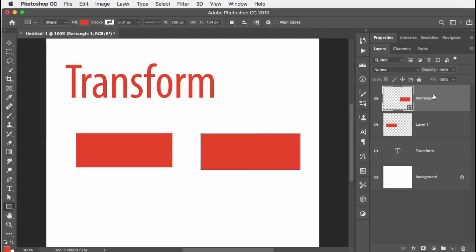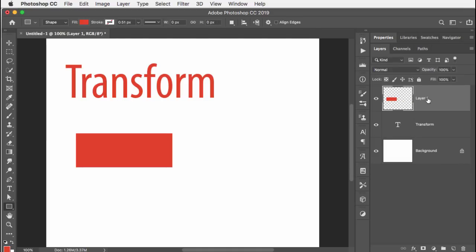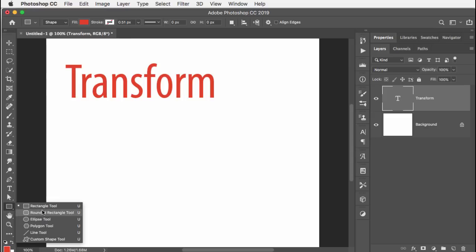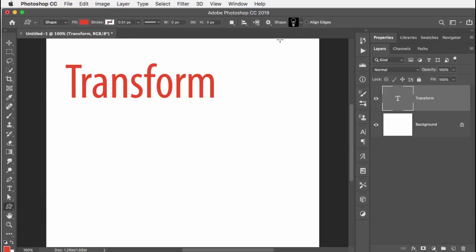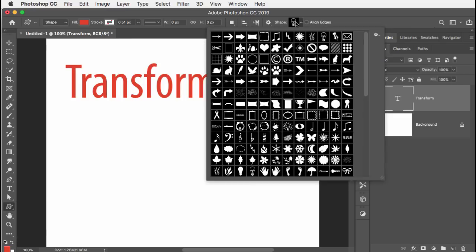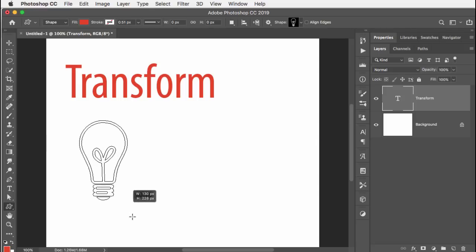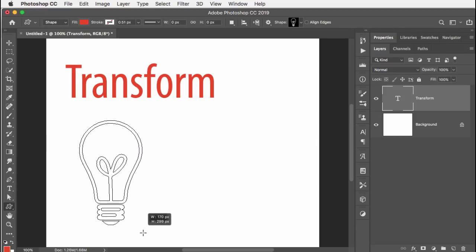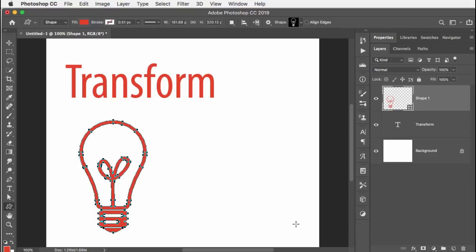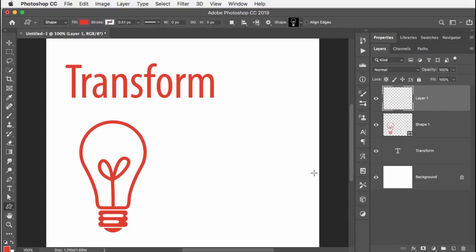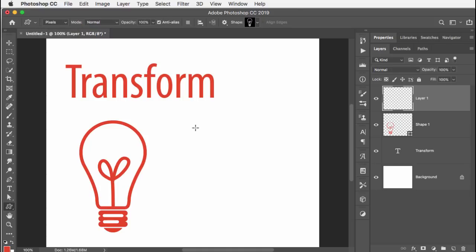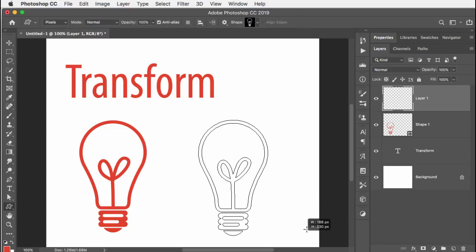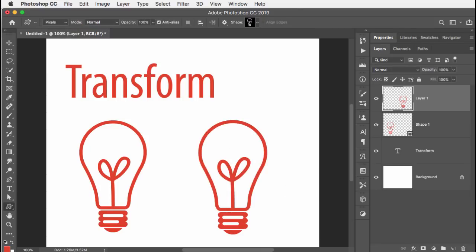Now where it gets perhaps even more confusing is in this kind of circumstance. Let me get rid of those two layers and go to my shape tool, let's go to the custom shape tool and just pick, I'll just use that one I already have. And I currently have it set to shape. So in this case, I want to hold down the shift key to make my shape proportional. Now I'm going to add a blank layer and change it to pixels. And drag out basically the same shape.